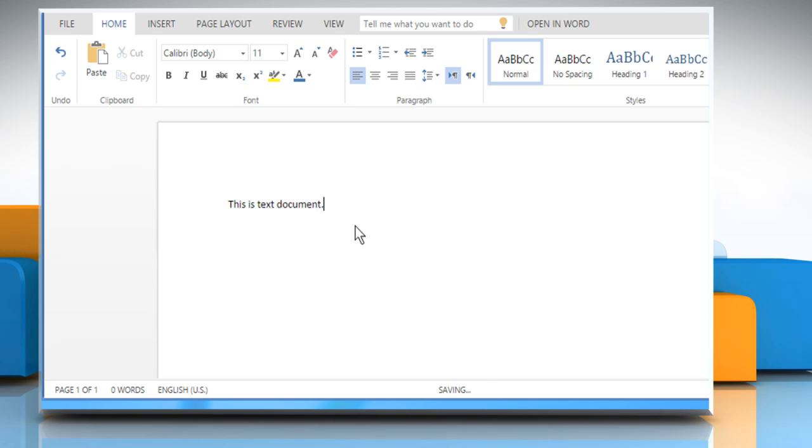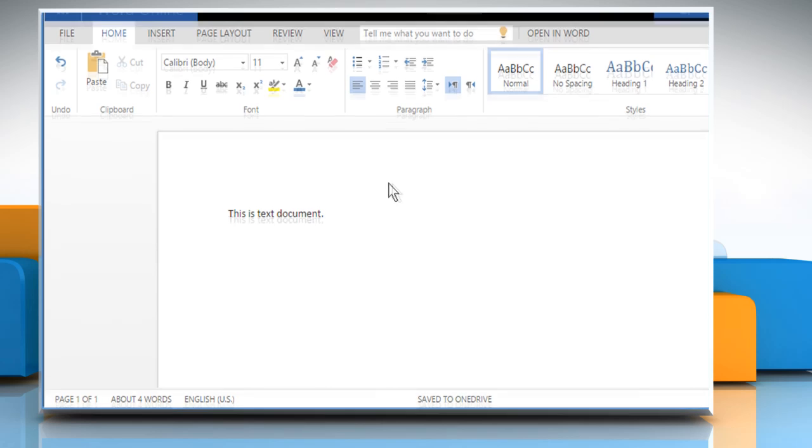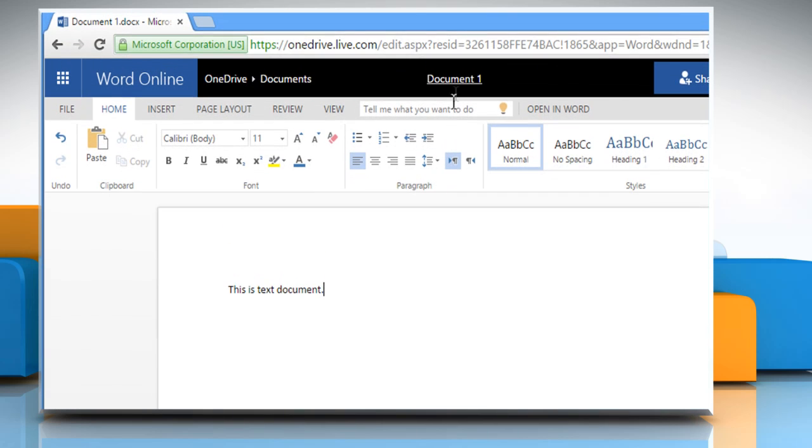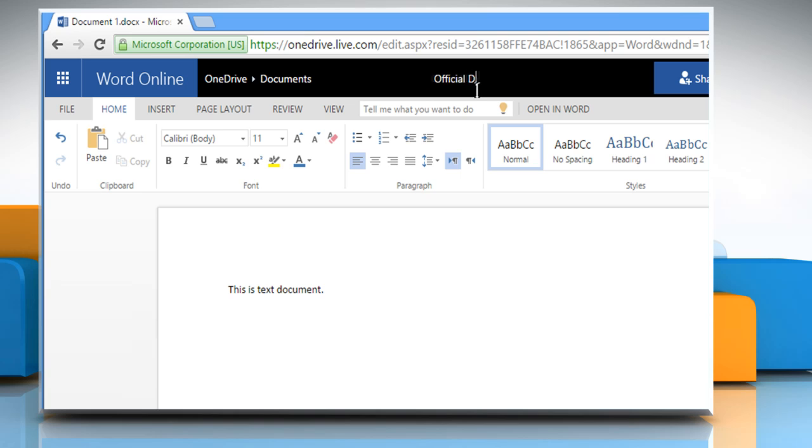Type any text and your document will be saved simultaneously. To give a name to your document, just click on the file name at the top center of your screen and then enter the name of your choice.